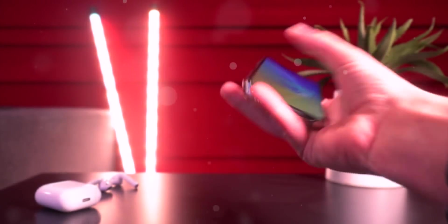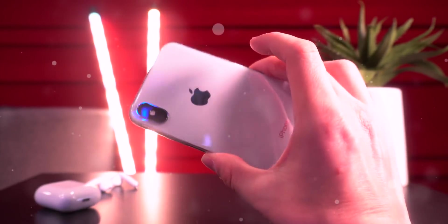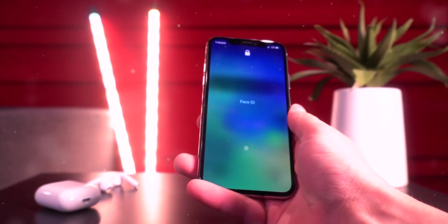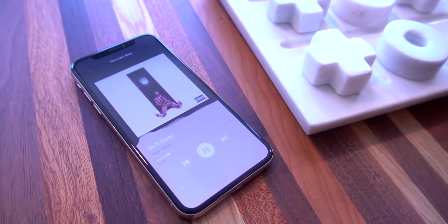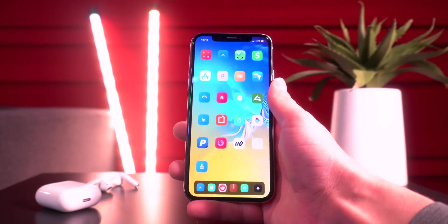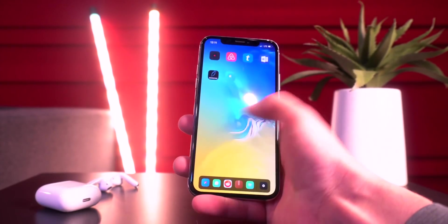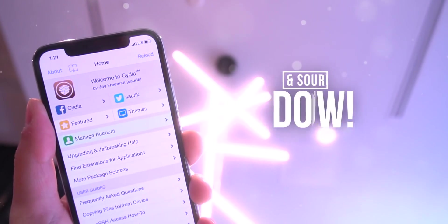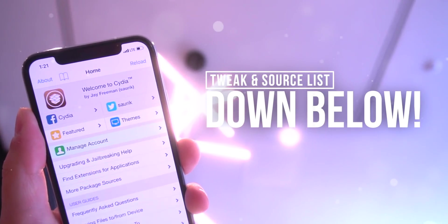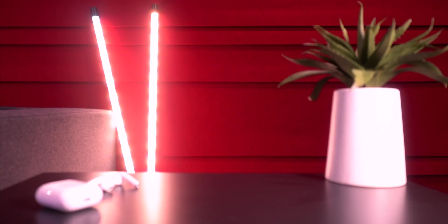Hey, what's up guys, welcome to today's video. Today we are back at it again taking a look at 50 awesome free tweaks that you guys can install on your iOS 12 to 12.1.2 jailbreak. All of the sources and the entire tweak list is located down below in this video's description. If you guys want to install them all, you can batch import sources with Flame.